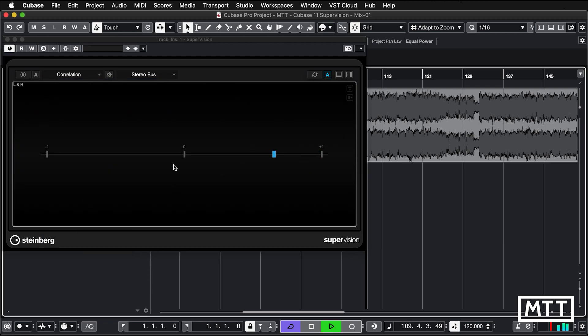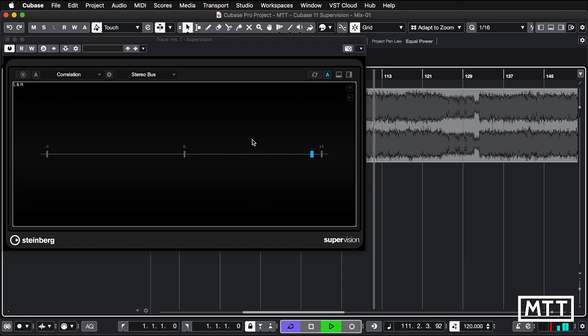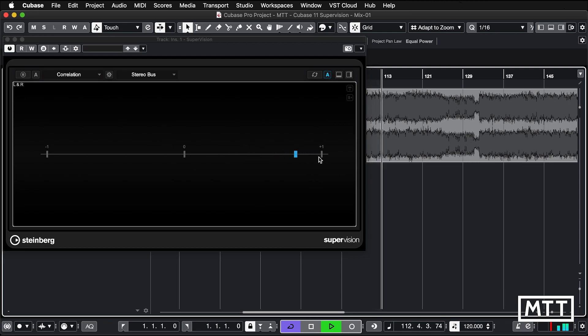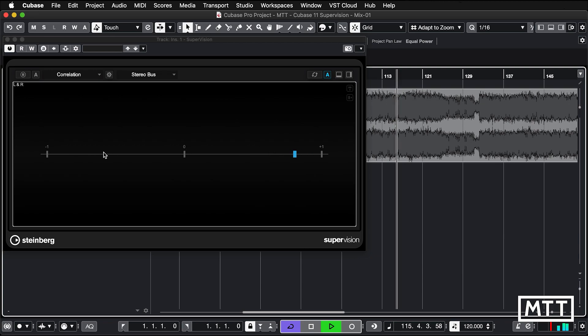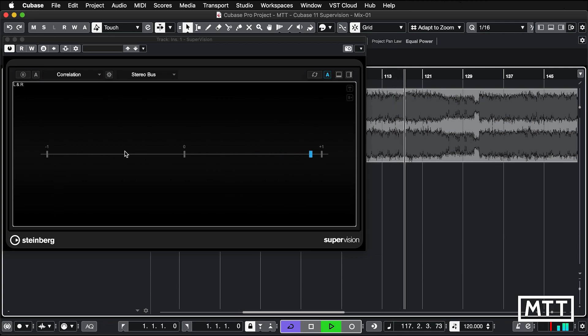Correlation, so this is correlation between the two channels. You can see whether there is correlation. Generally there will be because we are in phase and the same thing's happening on both channels. If you had the opposite happening on both channels, then you'd be all the way over here. So generally you wouldn't want to be there.